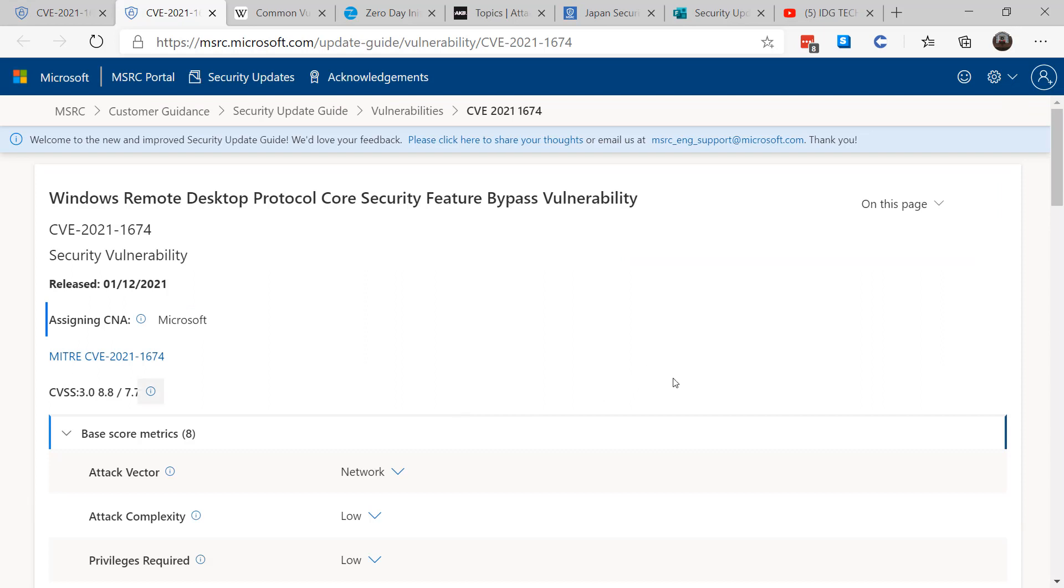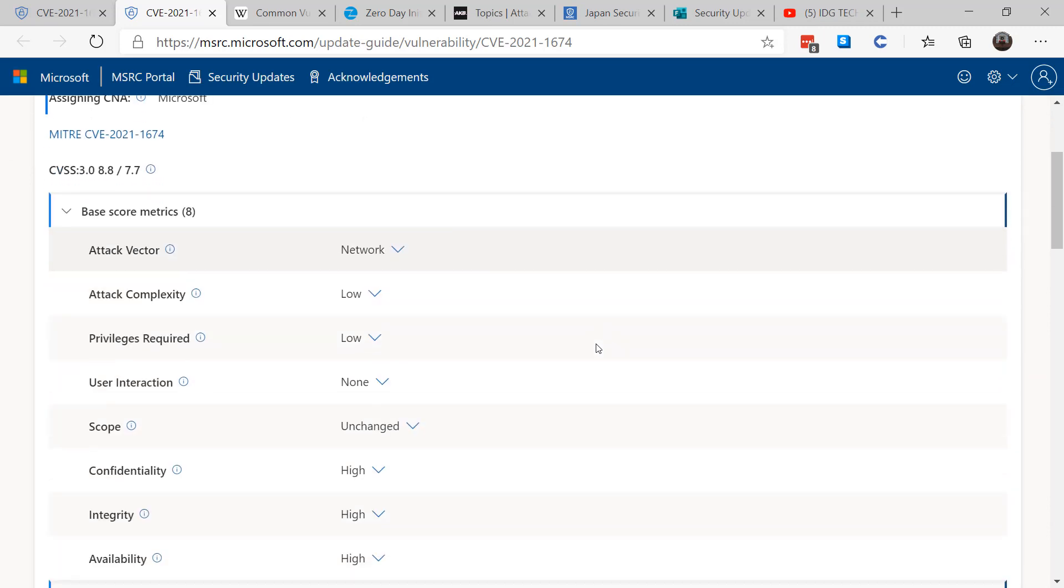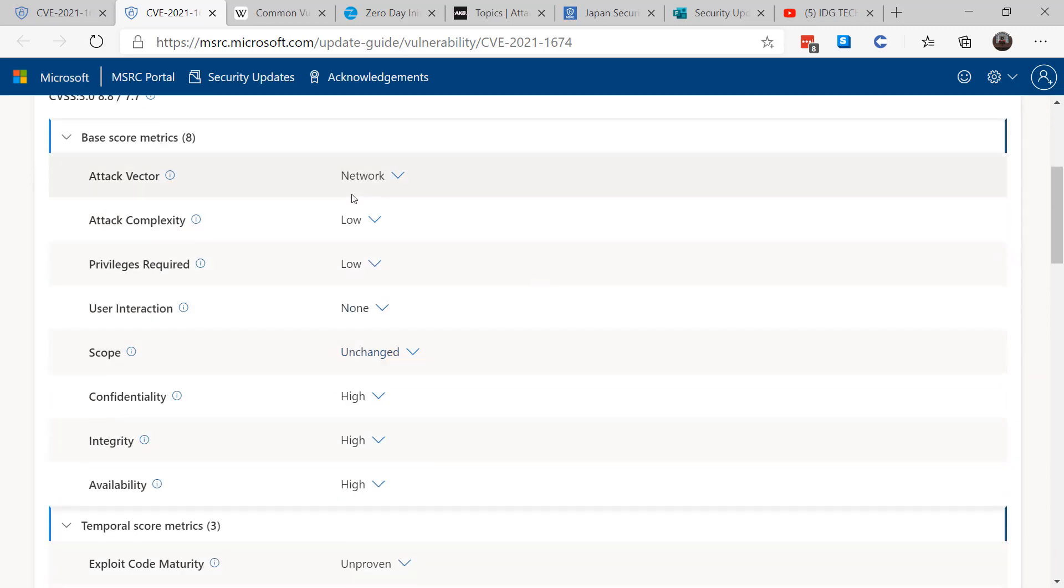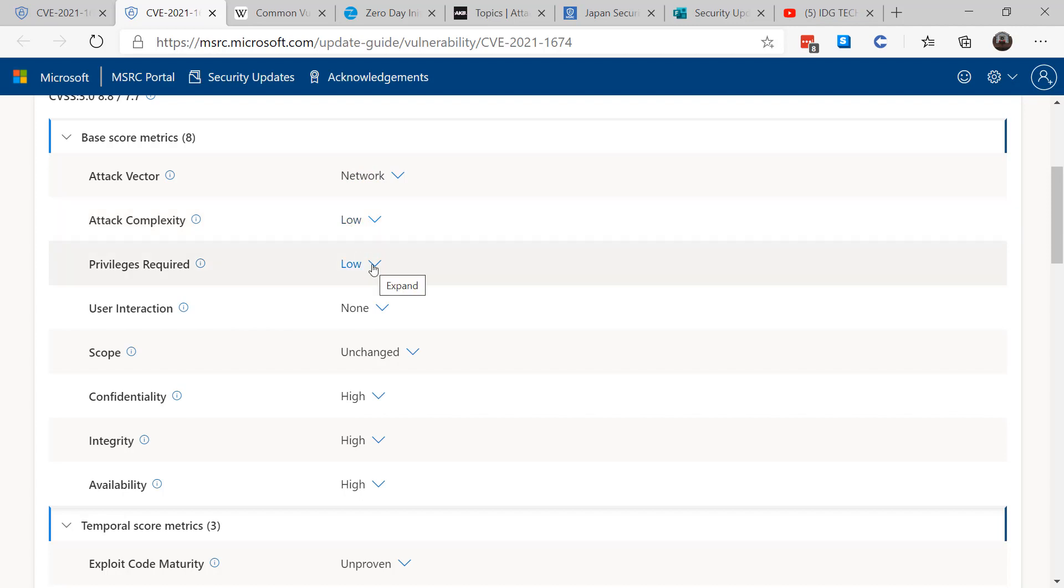So let's give an example of January called CVE-2021-1674, and it's the Windows Remote Desktop Protocol Core Security Feature Bypass Vulnerability. And we see from this that it's got network, it's from the network, it's got low attack complexity, low privileges are required, there's no user interaction.